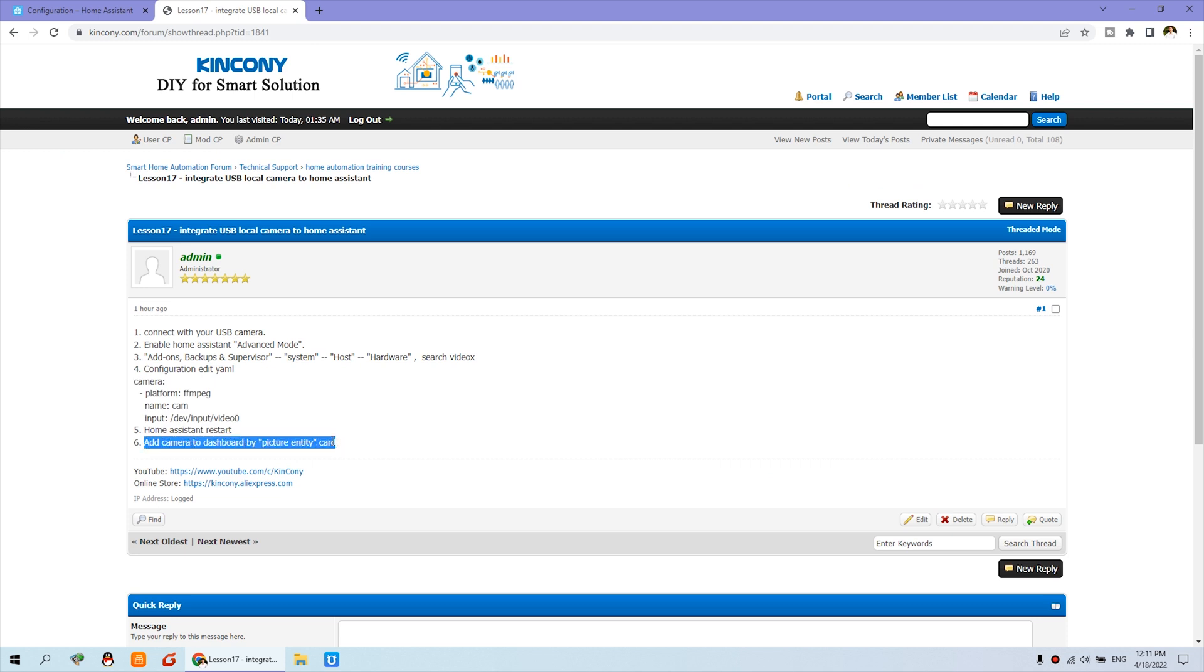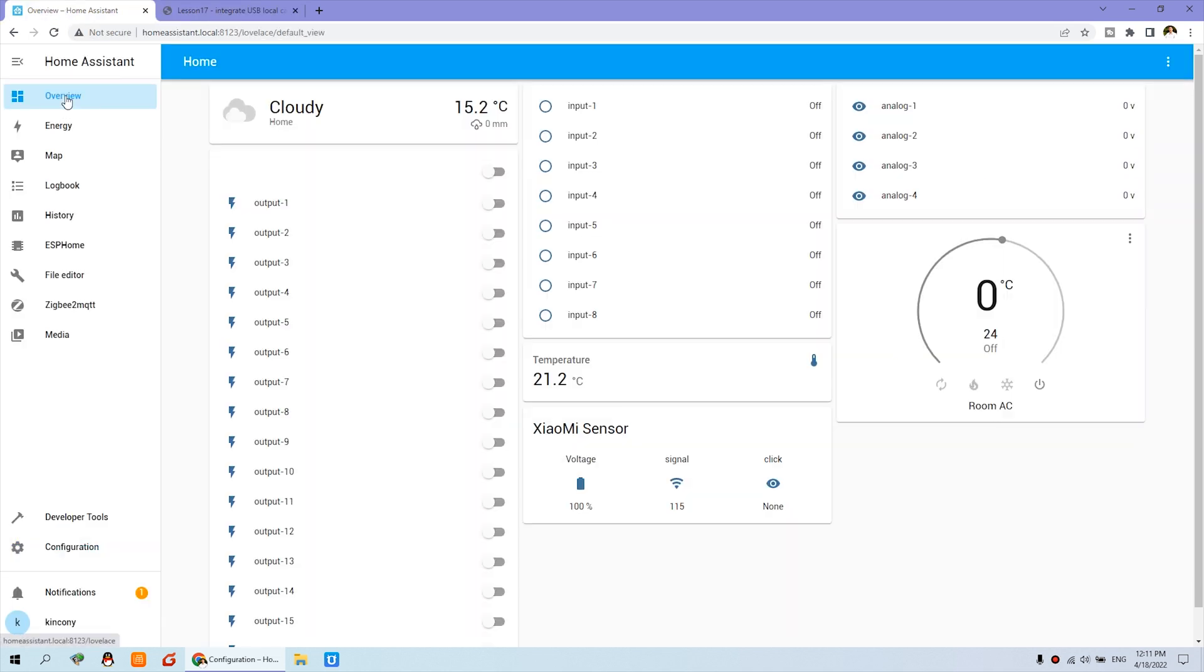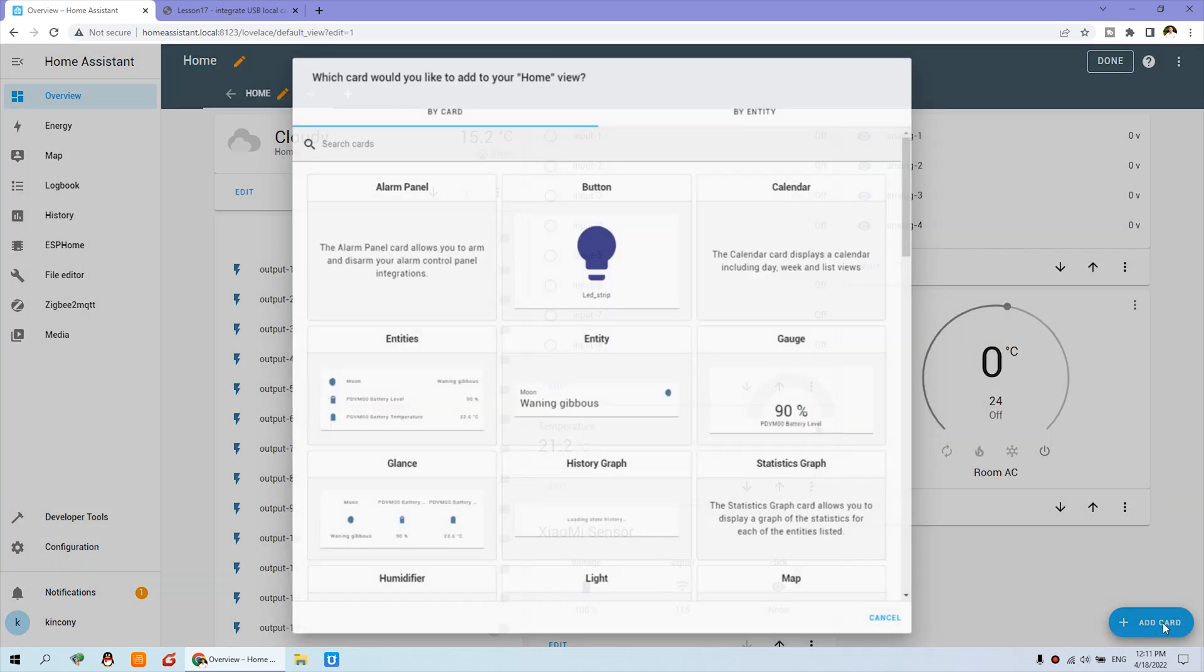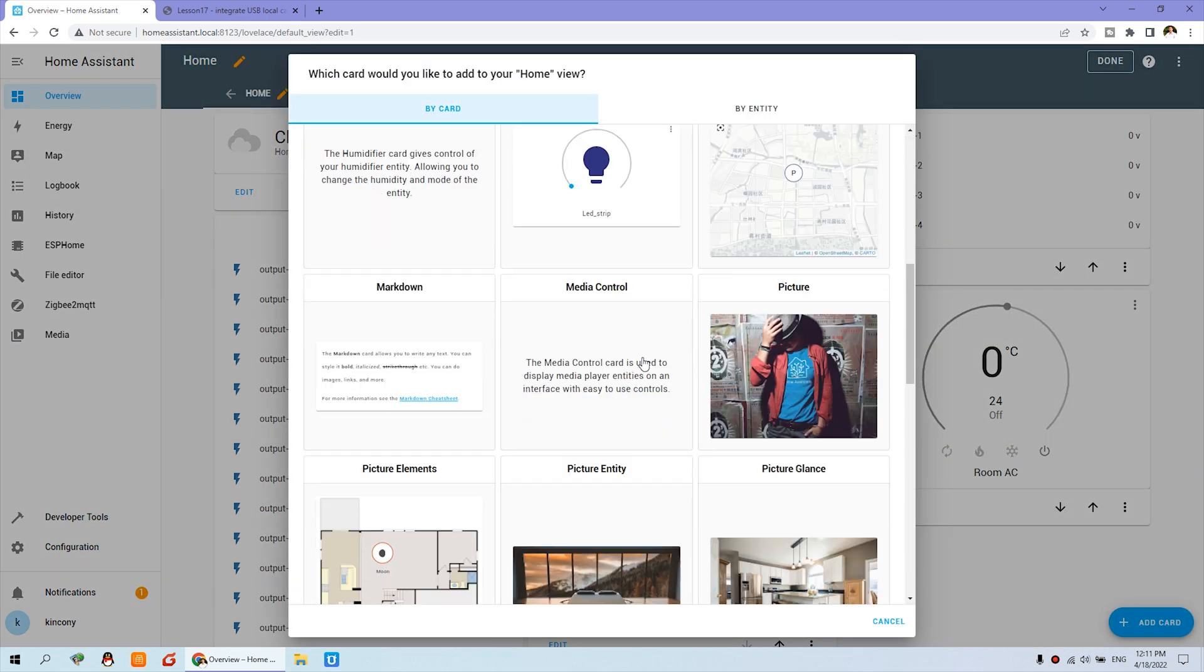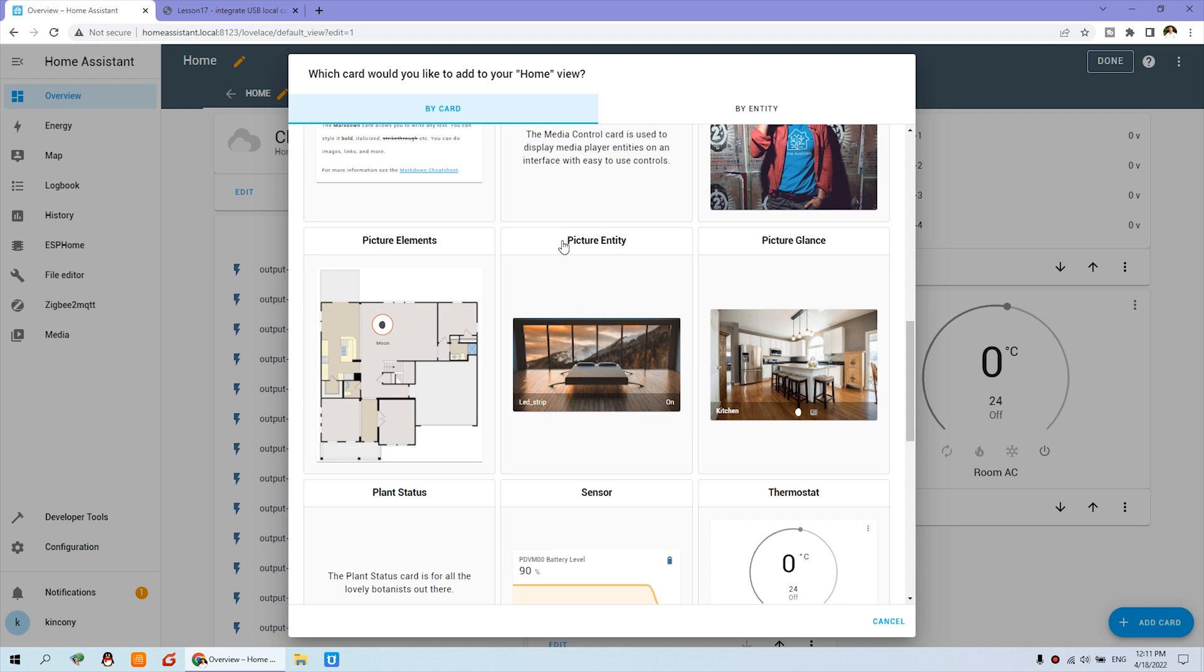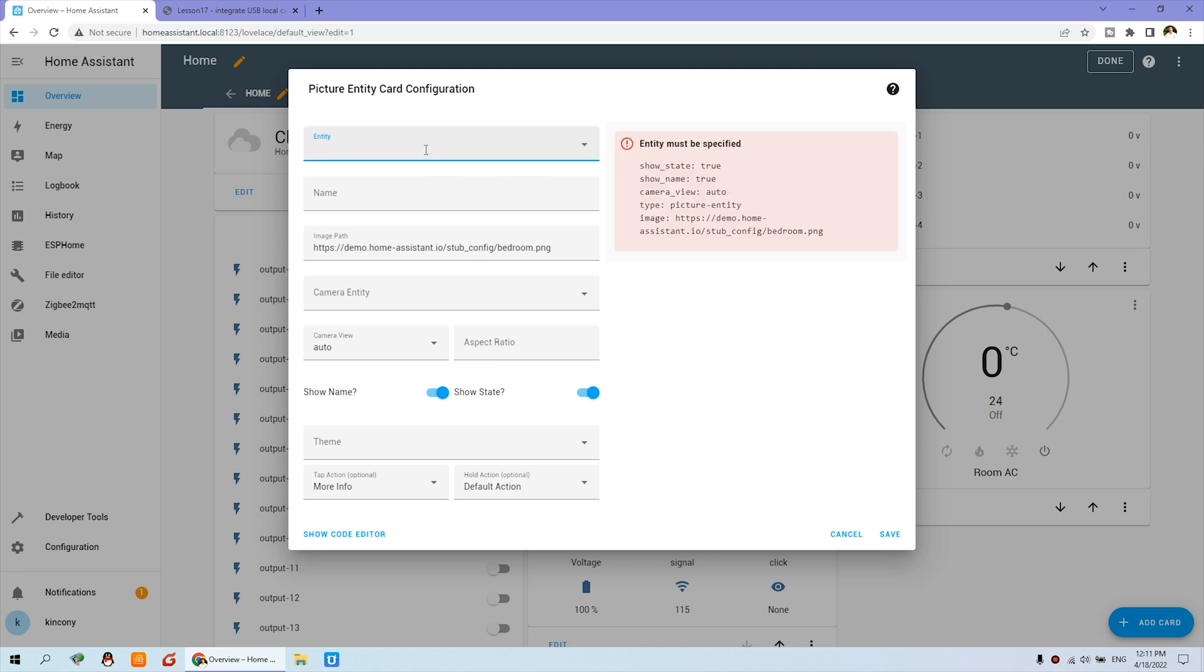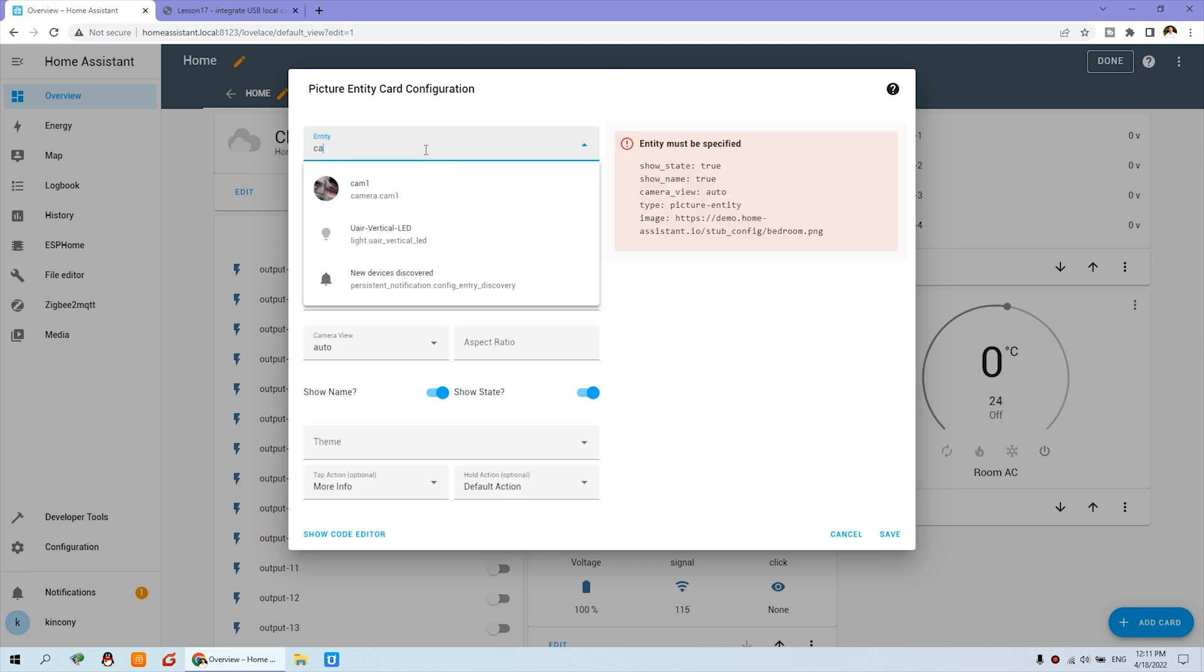We can add the dashboard. You can go to the overview and add dashboard. You can add card and you will find a picture entity. We can click. And this one entity, you can input cam.